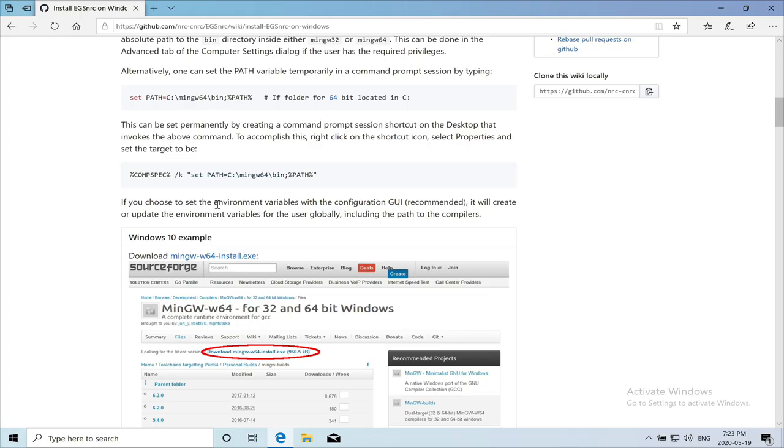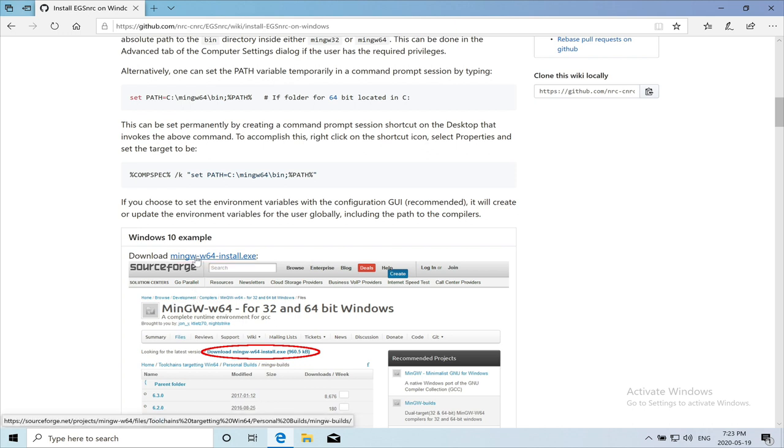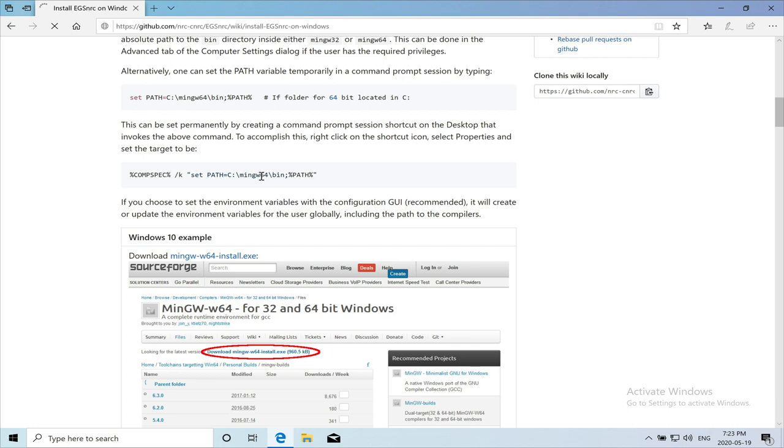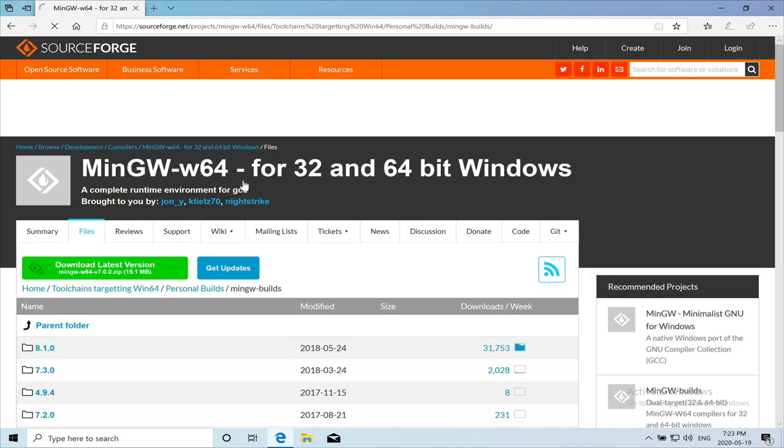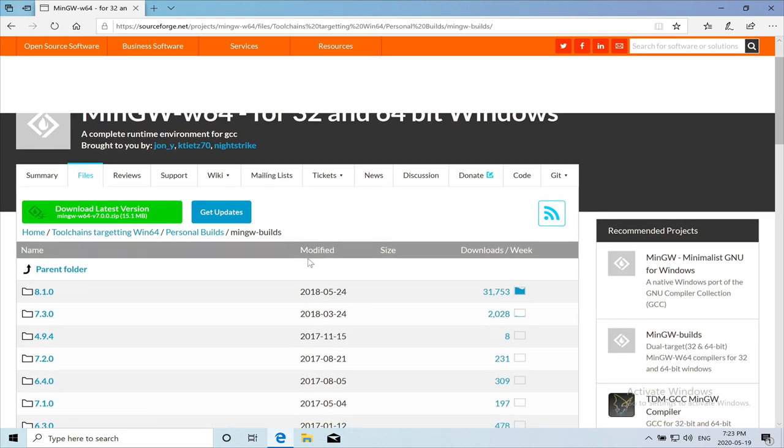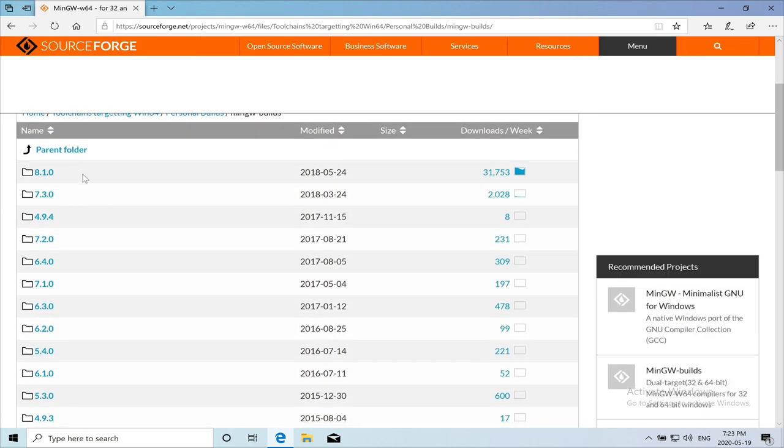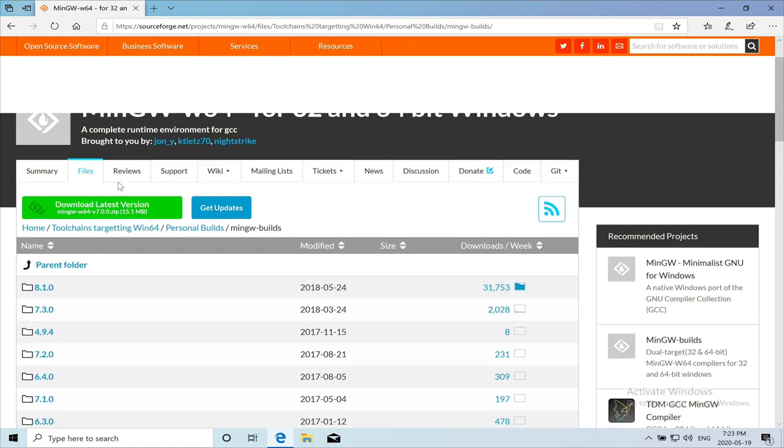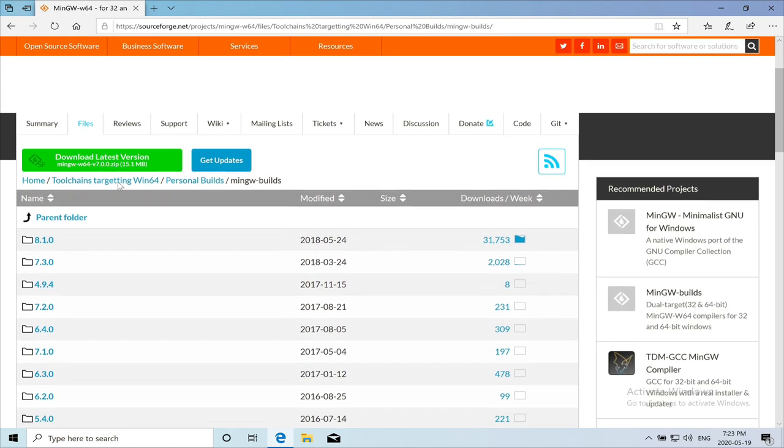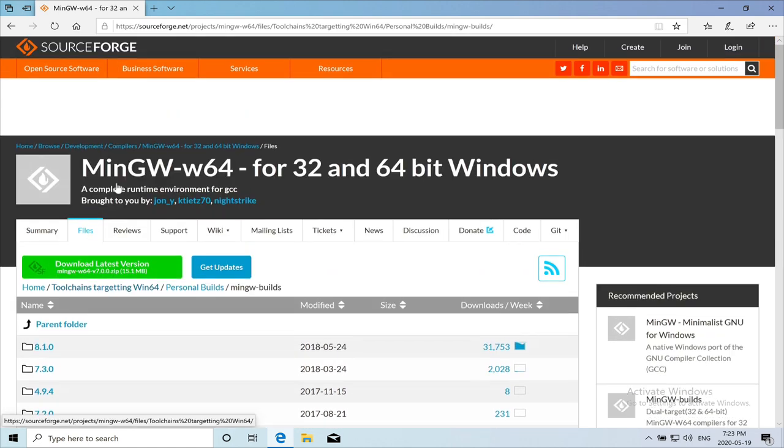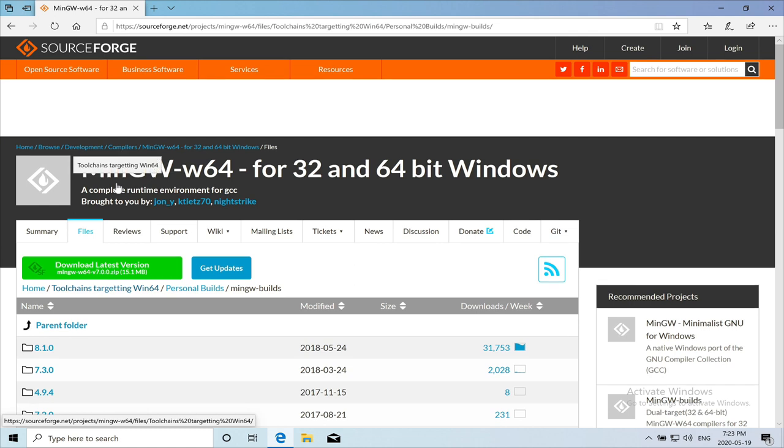For the compilers, we need to go to MinGW. We will download that compiler. So they have a link here posted. We need to download the install file. So when you click on it, it will bring you to this page on SourceForge.